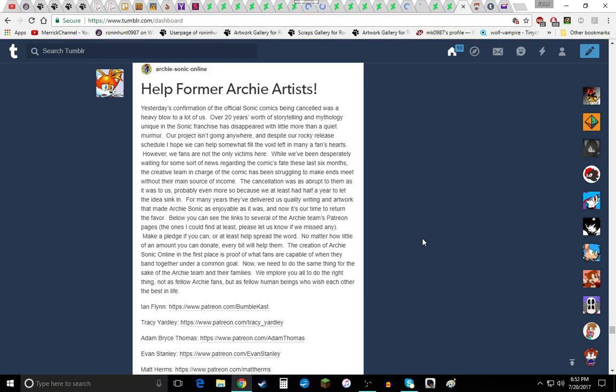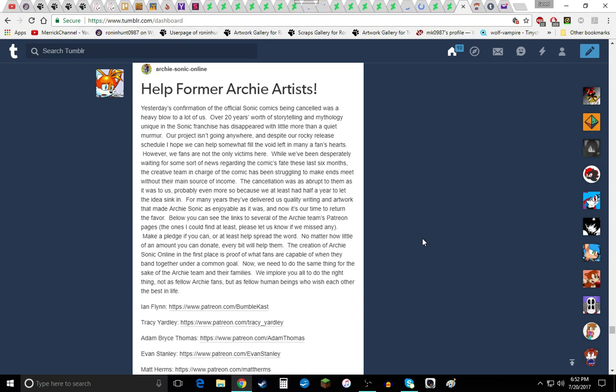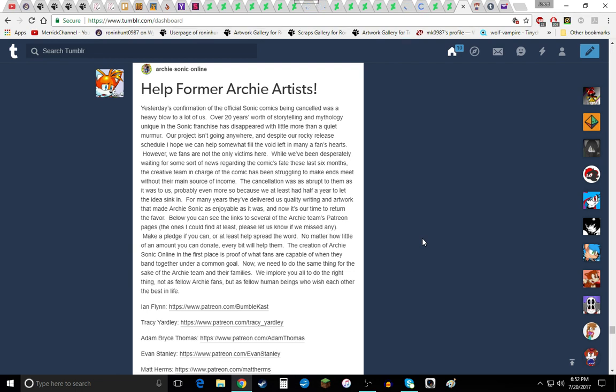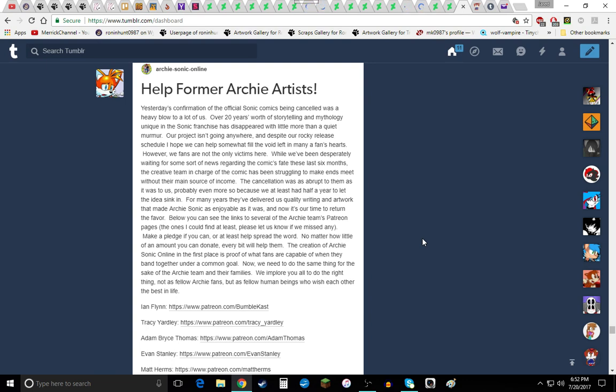Below you can see the links to several Archie team's Patreon pages. The ones I could find at least, please let us know if we missed any. Make a pledge if you can or at least spread the word. No matter how little of the amount you can donate everybody will help them. The creation of Archie Sonic Online in the first place is proof of what fans are capable of when they are banded together under a common goal. Now we need to do the same thing for the sake of the Archie team and their families. We implore you all to do the right thing.